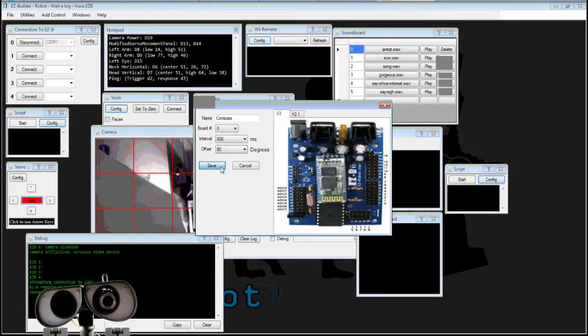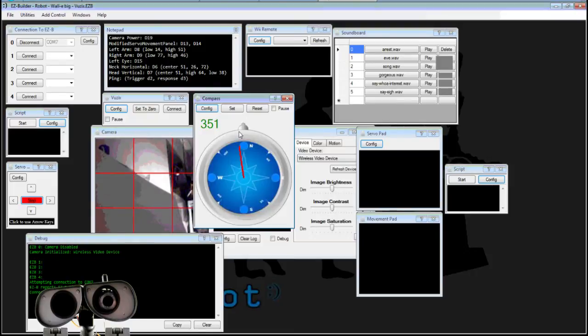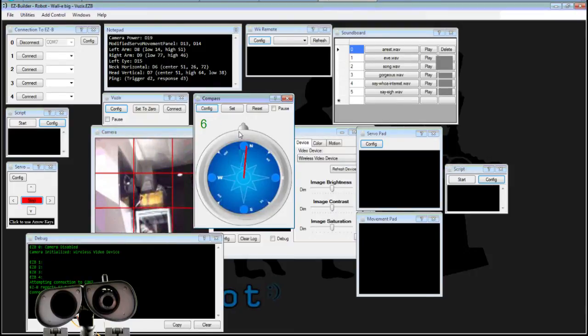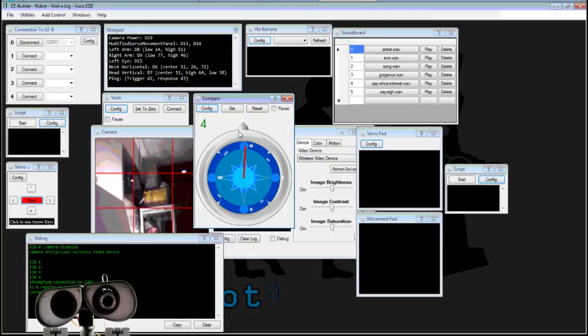So if I select that, now we're locked in and I'll just move him so he's facing north. There you go.